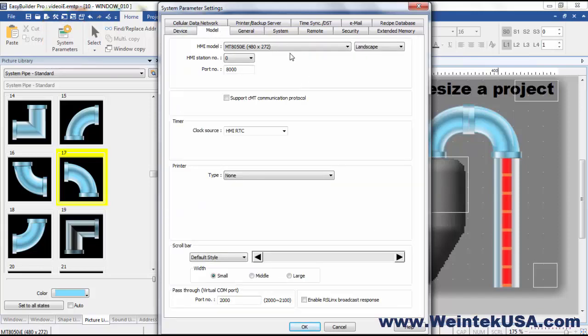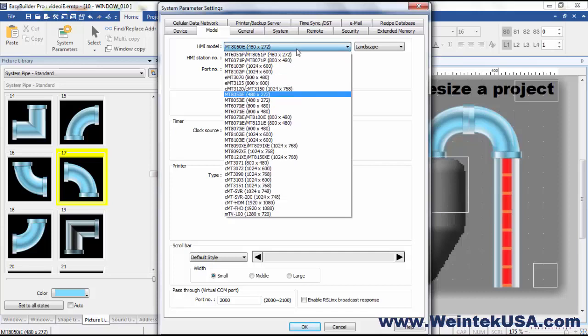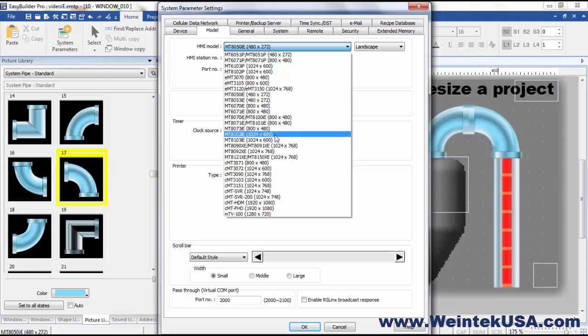Currently our project is a MT8050IE, a little 4.5 inch. We are going to bring this up to a 10 inch in the same series — the MT8010IE.